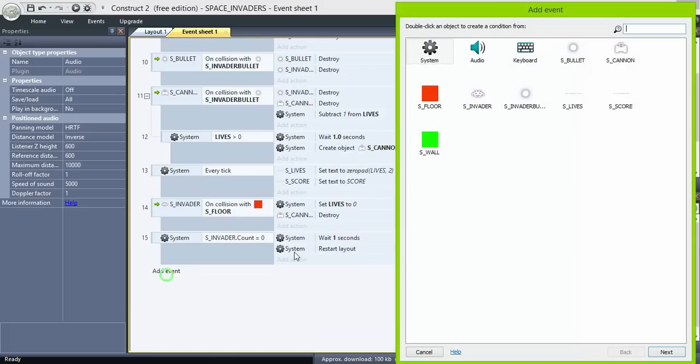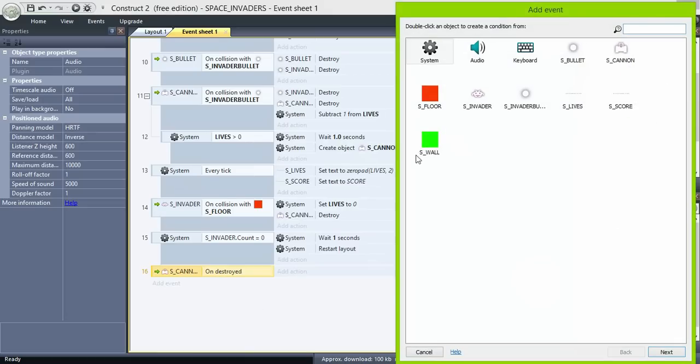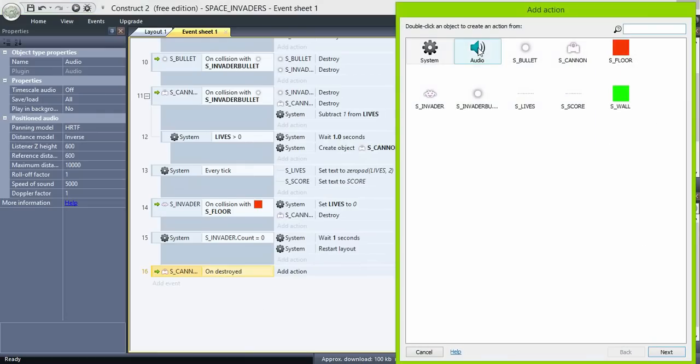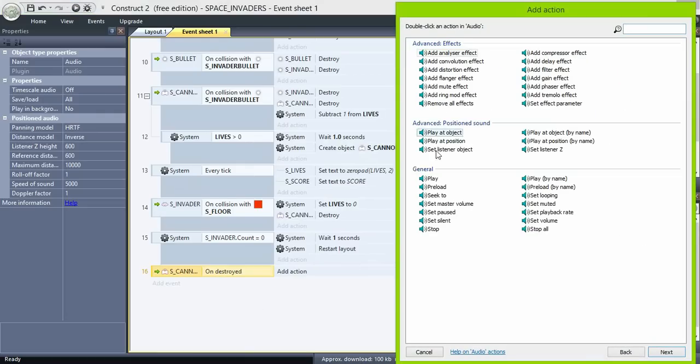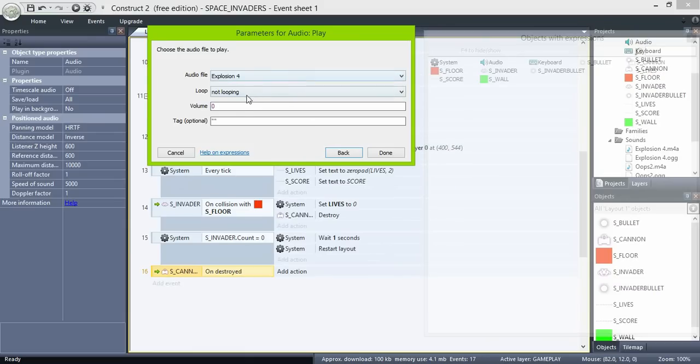Since we have 2 events that destroy the cannon, instead of adding a play action in both, create an event that triggers when the cannon is destroyed. And then play the sound. You can select the sound and change the volume.